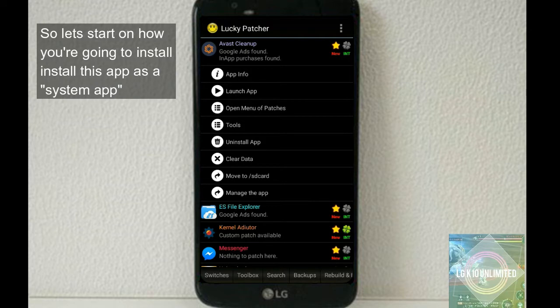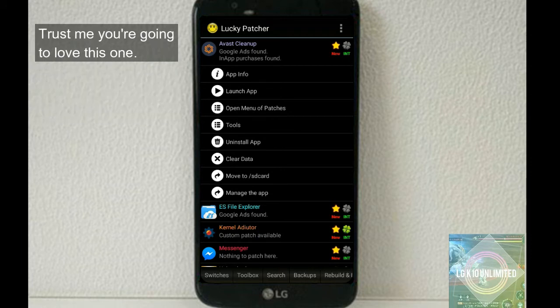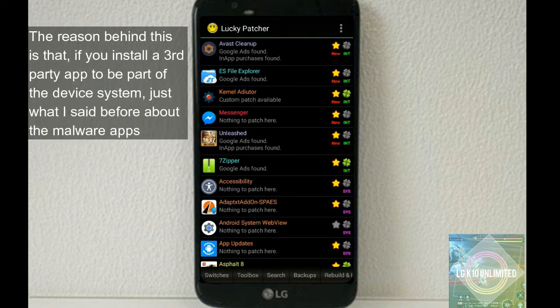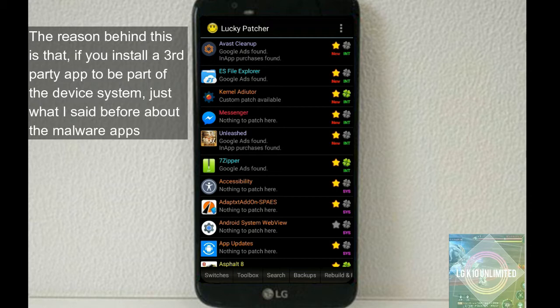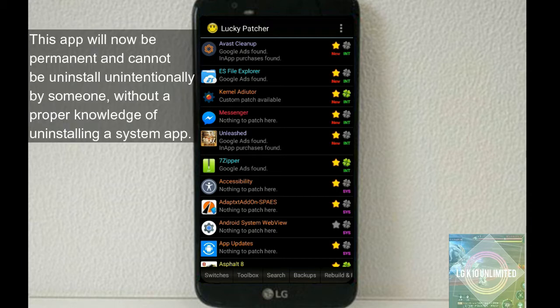So let's start on how you're going to install this app as a system app. Why do I suggest this app to be one of your system apps in the first place? Trust me, you're going to love this one.